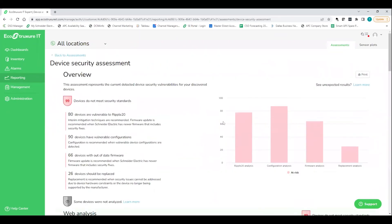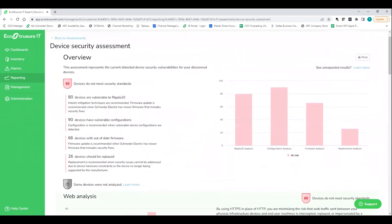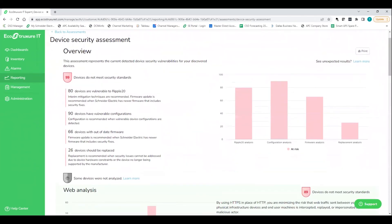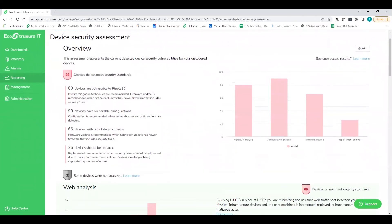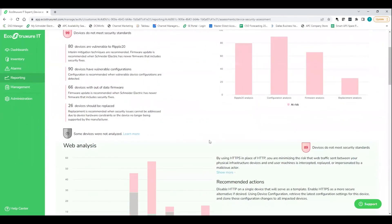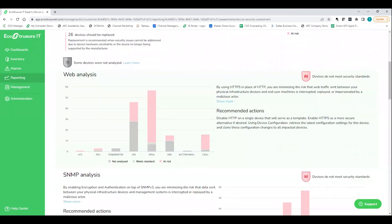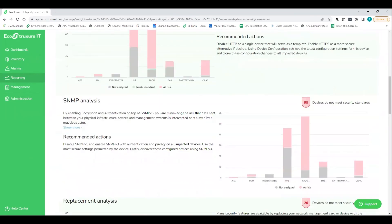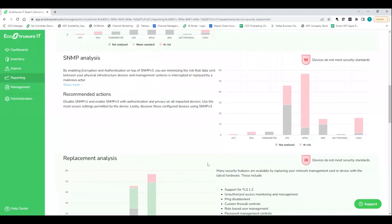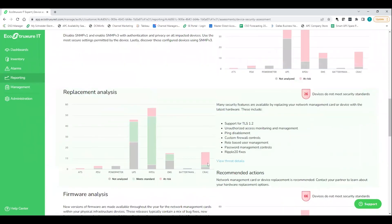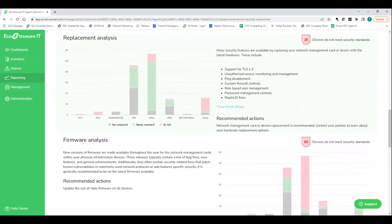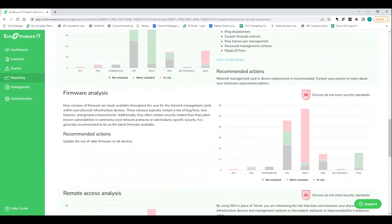Now, nothing more critical in today's day and age than device security and physical and cyber security. And so what we've also done here is given our customers the ability to run a device security assessment. So all these UPSs are networked. And so in one way or another, they are a backdoor to that network environment. And so what we've done is we've done a lot of analytics and given our customers the ability to get a overall picture of where they stand from a vulnerability perspective.